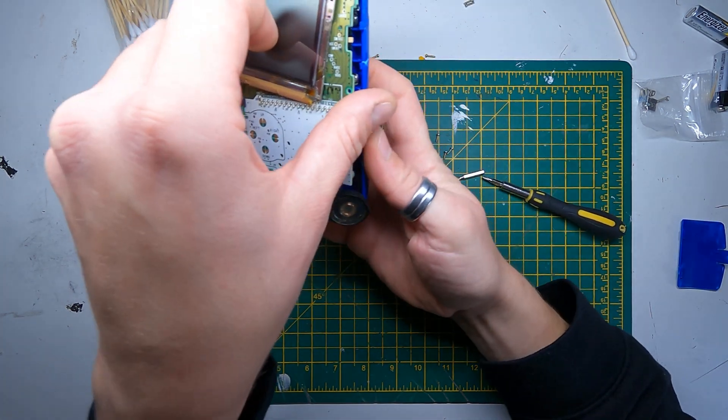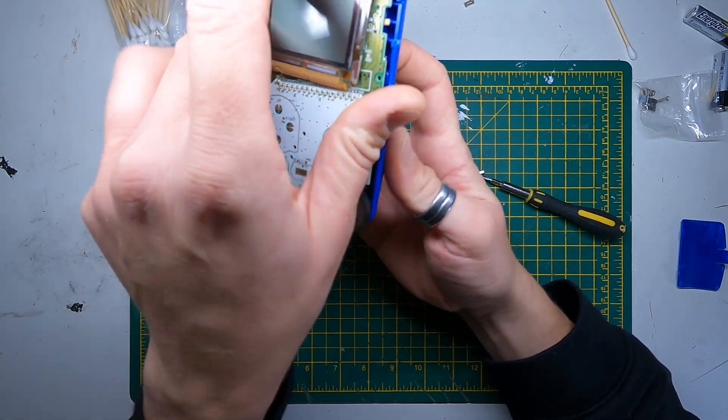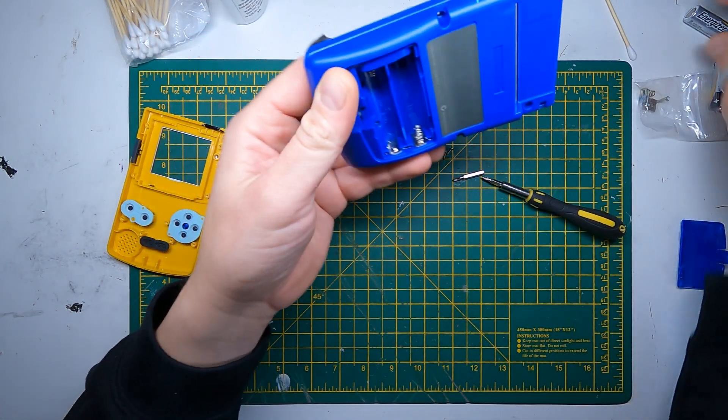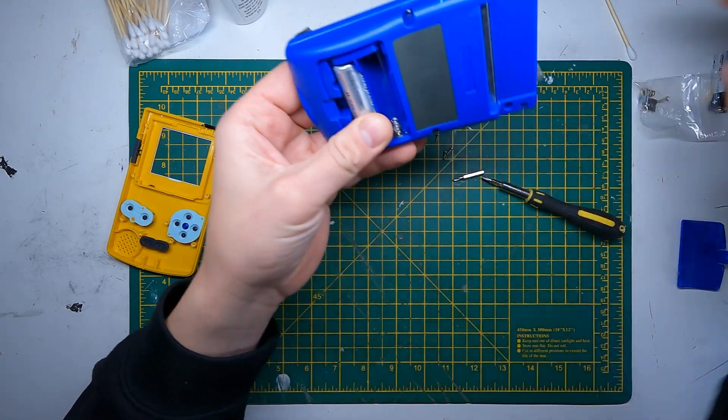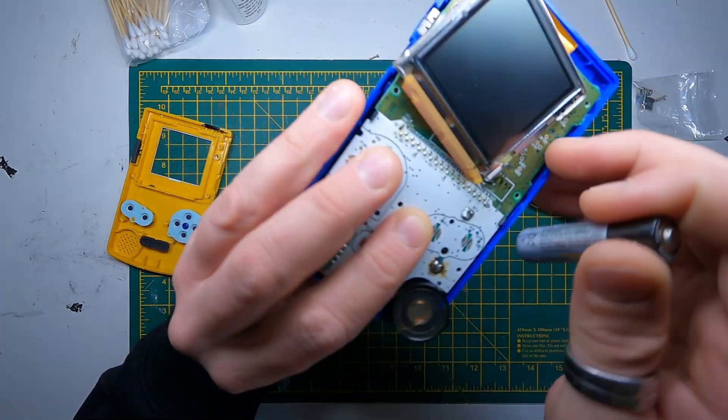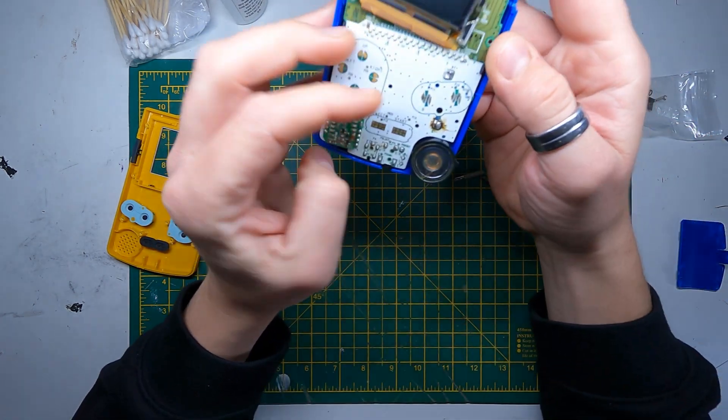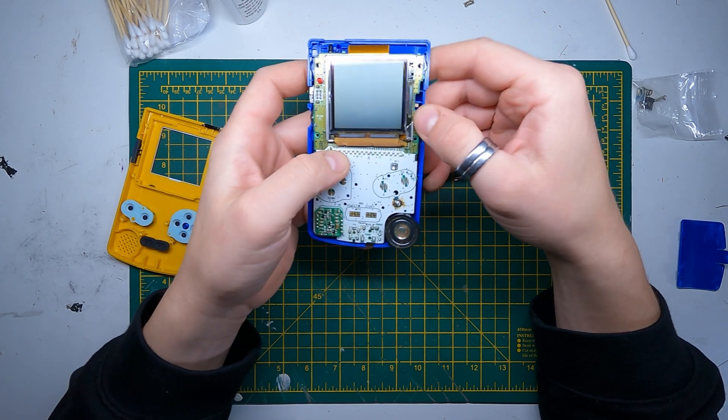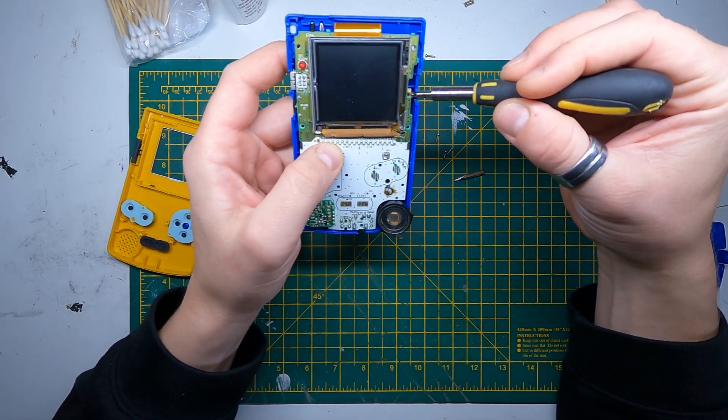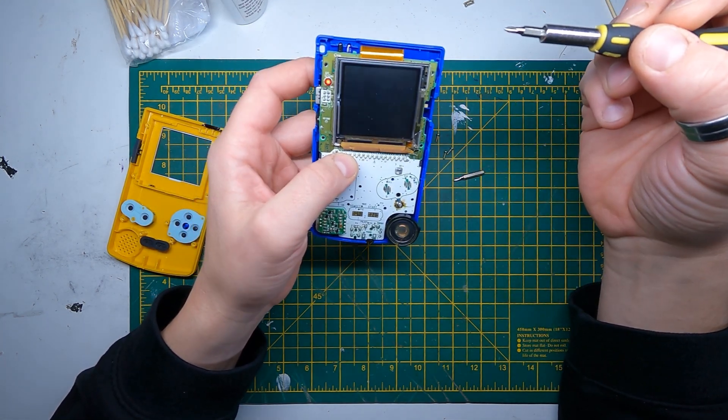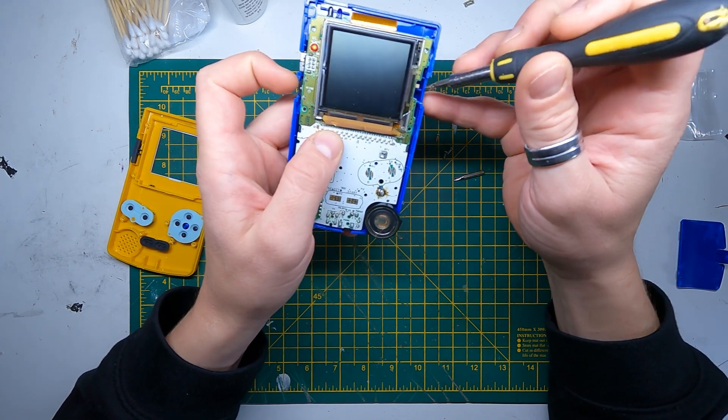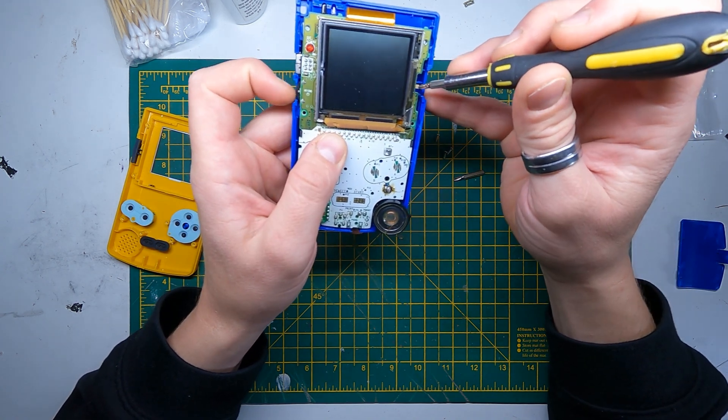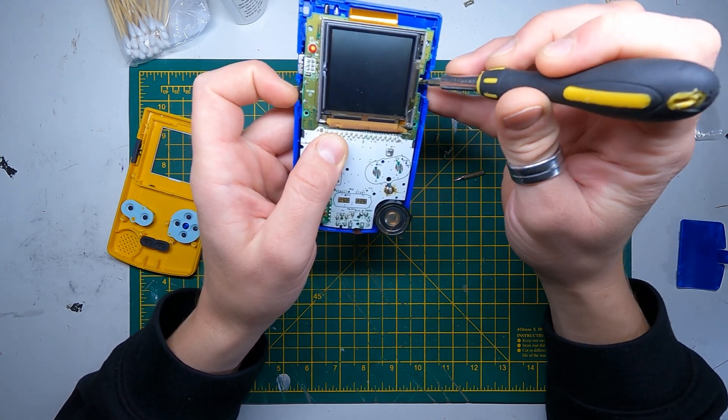We'll just put that there, chuck the batteries in, and then... okay it's working, I heard some sound as well.